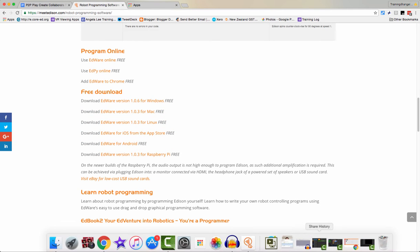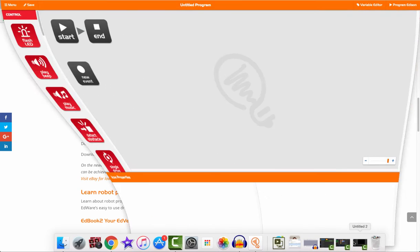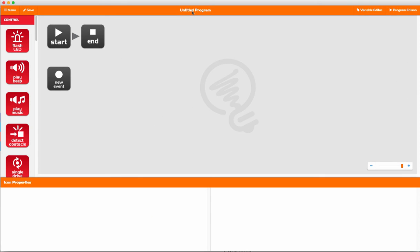Once you've got the software installed, you need to open it up. It looks pretty similar on all machines, and we're going to use block programming.